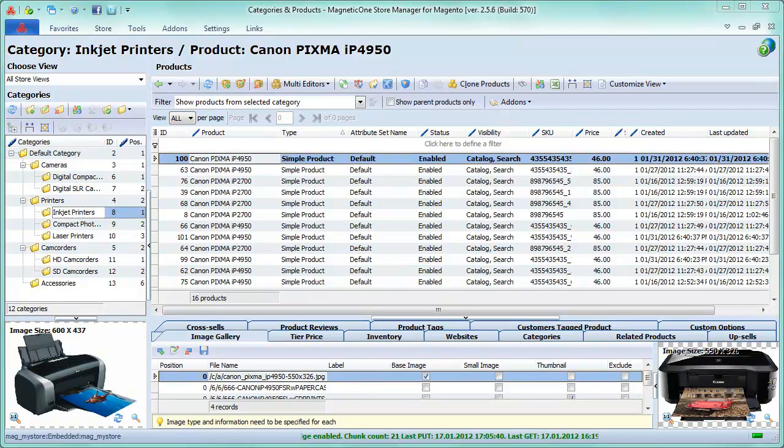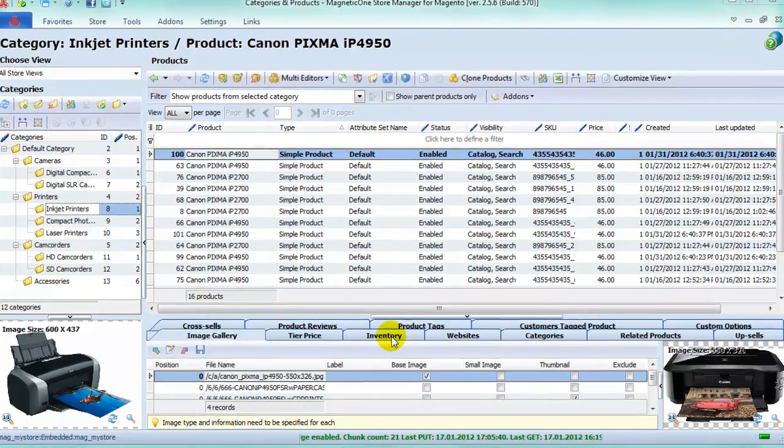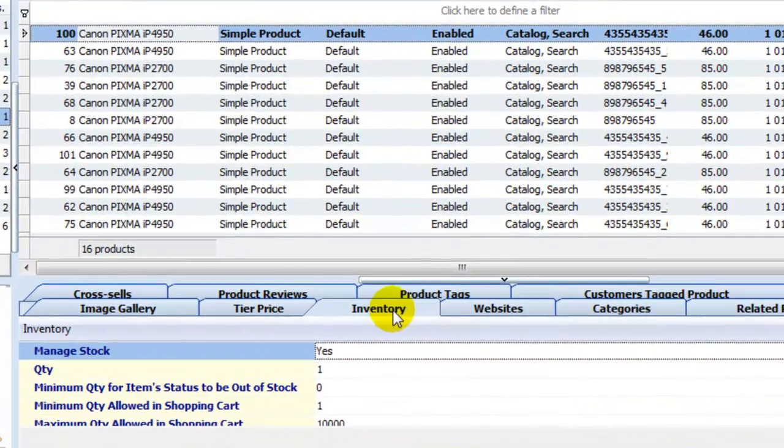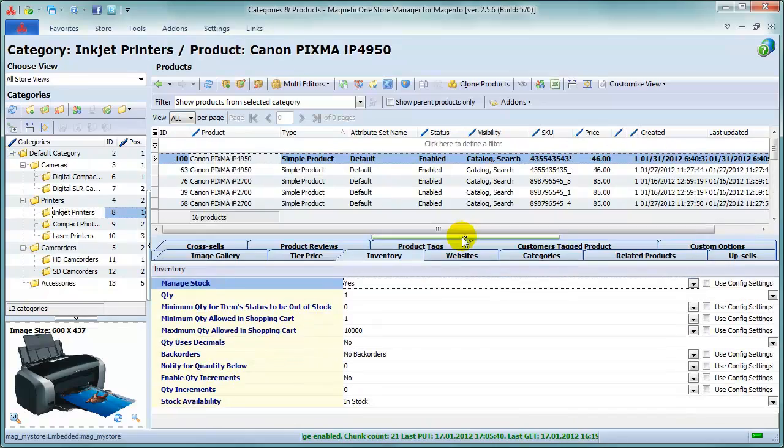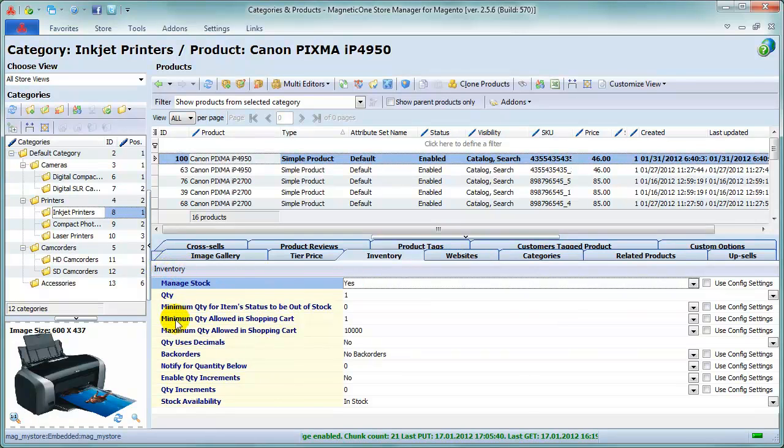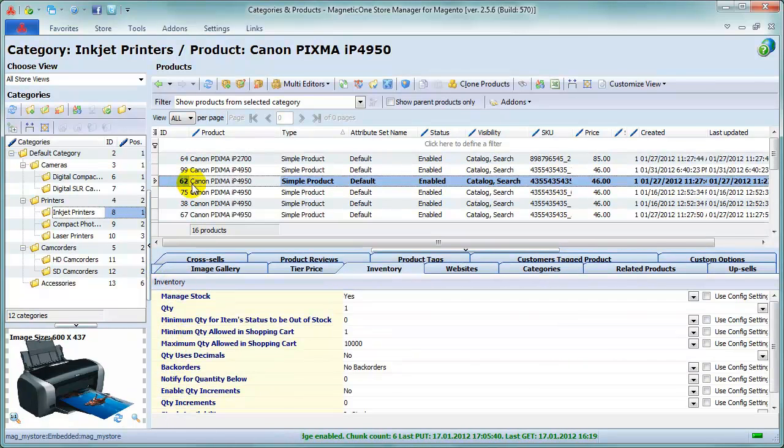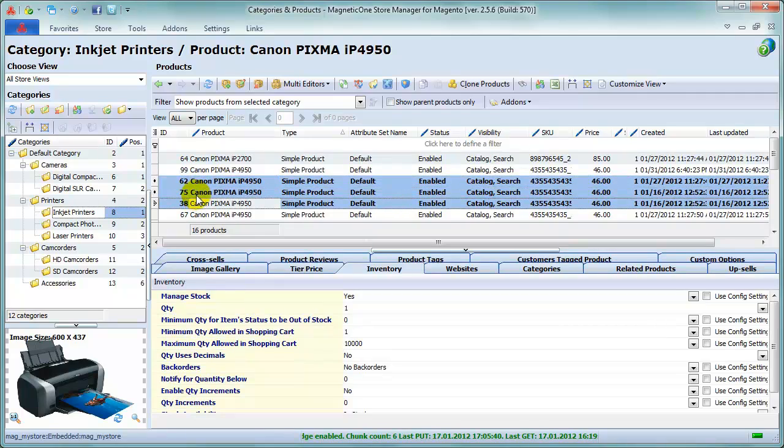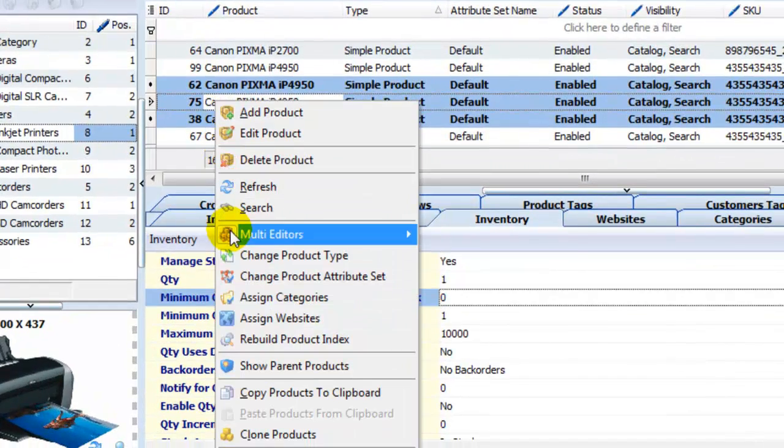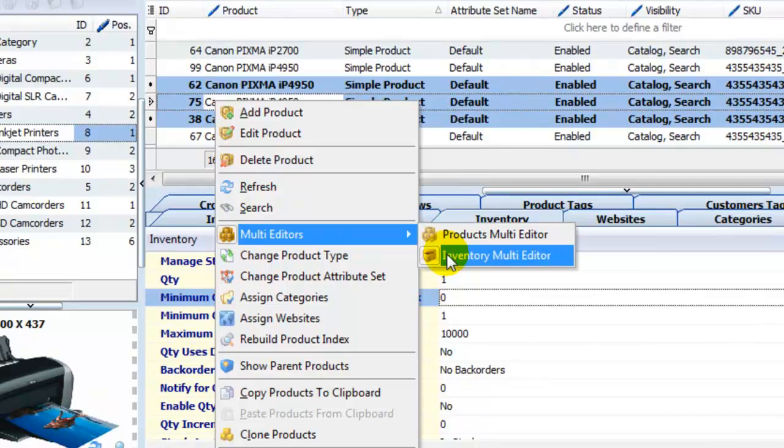Use this powerful Store Manager for Magento to work with your inventory as easy as never before. Simply select the Inventory tab in Properties section to customize Magento inventory settings for a specific product. Or choose Inventory Multi-Editor in Context menu to edit multiple selected products at once.